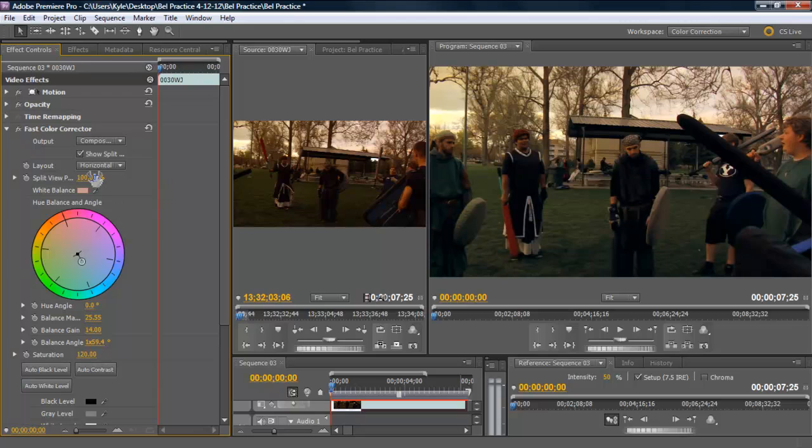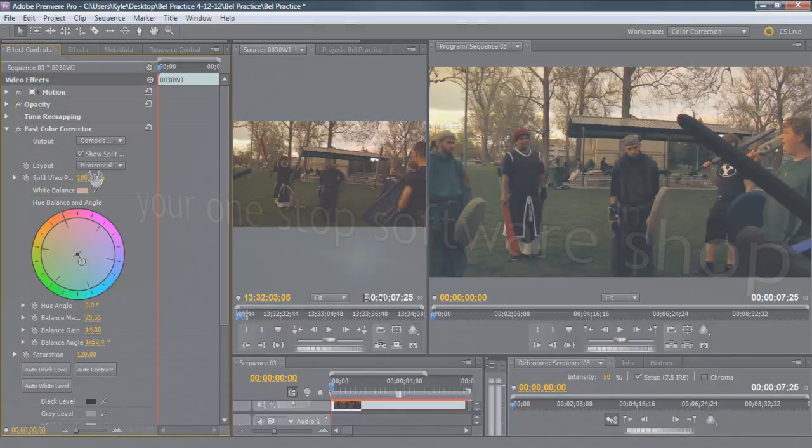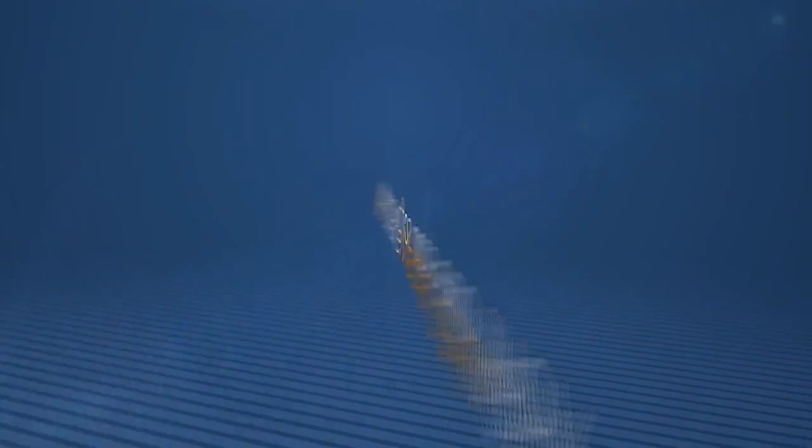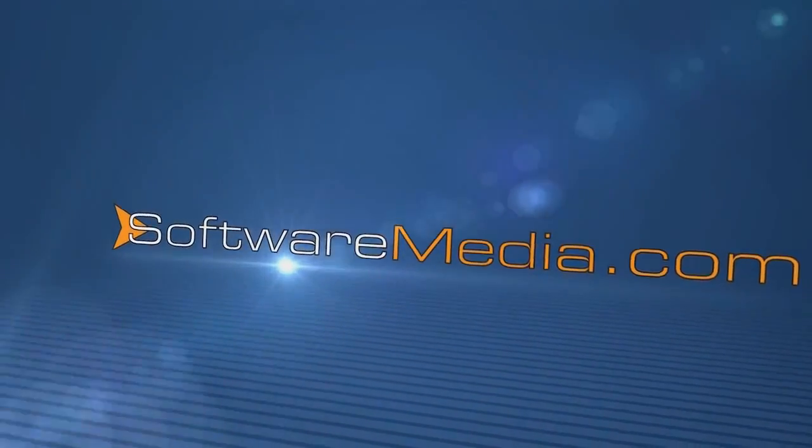And that's color correction in a nutshell in Premiere Pro. Check it out on softwaremedia.com. We've got it on sale. My name's Kyle. This is softwaremedia.com. We'll see you next time.